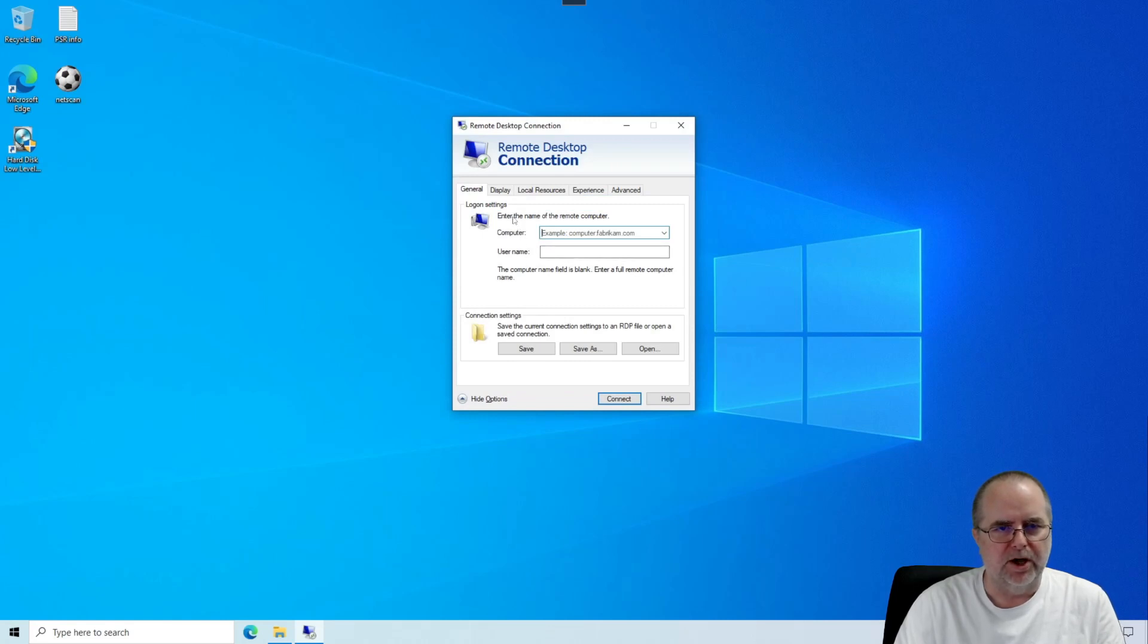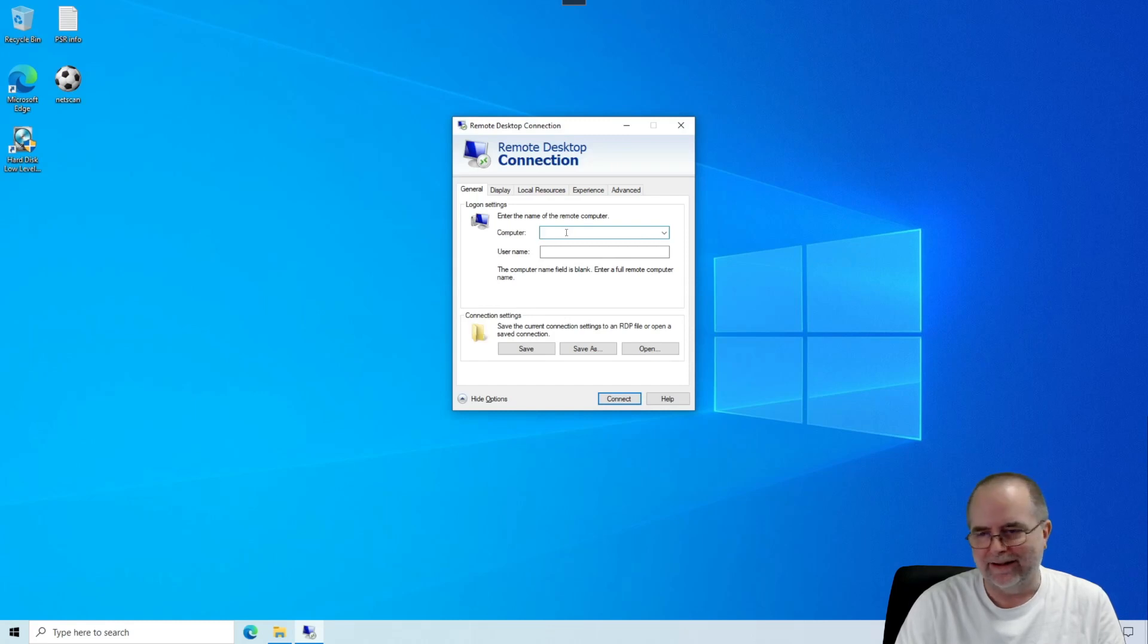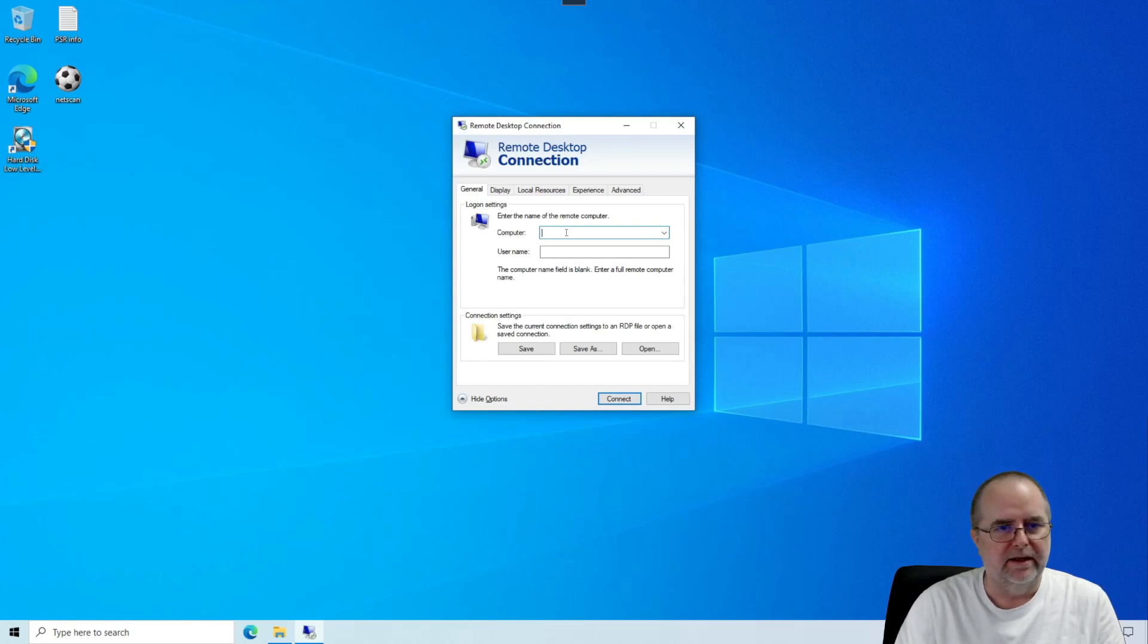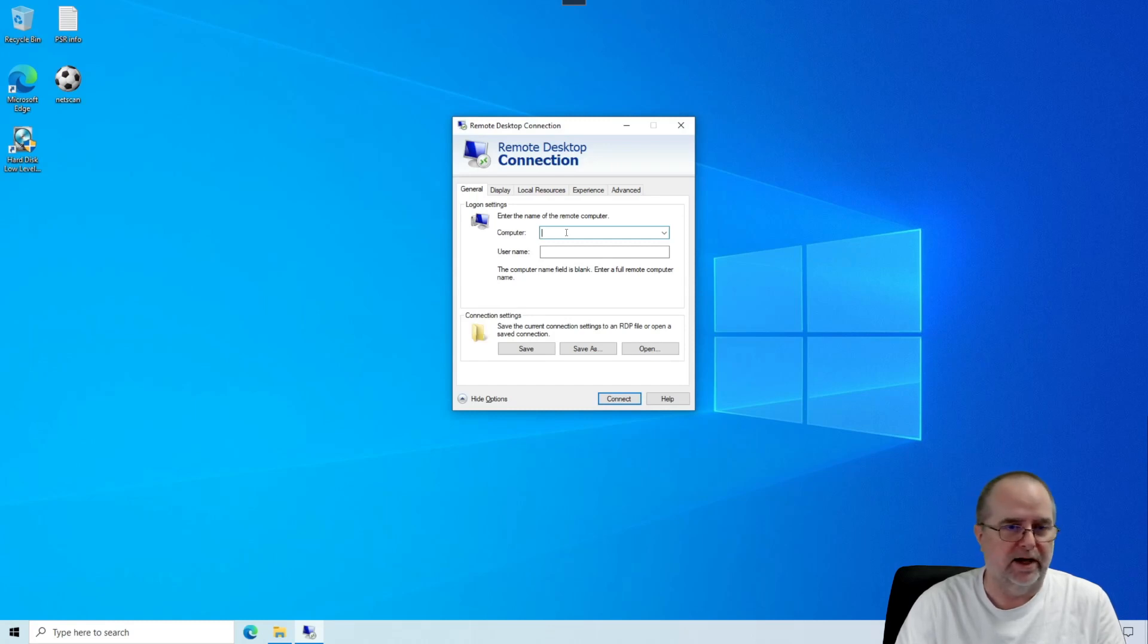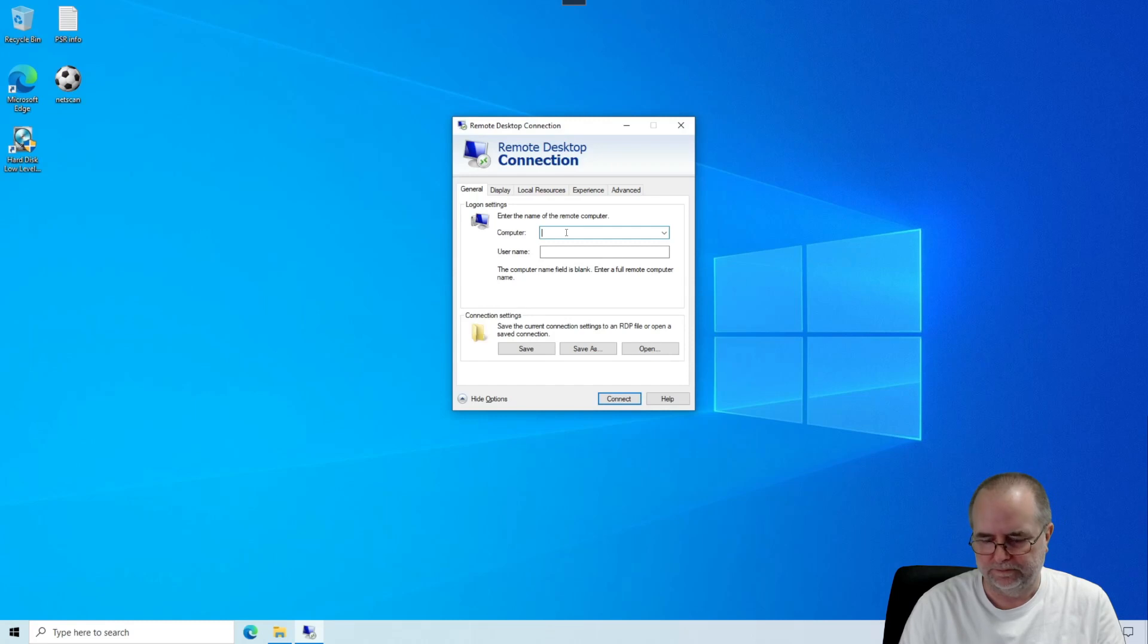Where it says enter the name of the remote computer, you're most likely not entering a name here. You're actually going to be putting in the remote desktop IP address that we referenced earlier in the video. So you're going to type that address in.